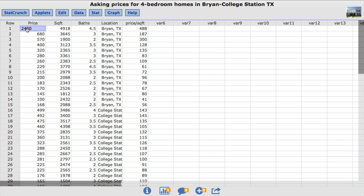The data set I will be using is called the Asking Prices for 4 Bedroom Homes in College Station, Texas. This data set was collected in order to compare 4 bedroom homes listed for sale in two adjoining cities, Bryan, Texas and College Station, Texas.